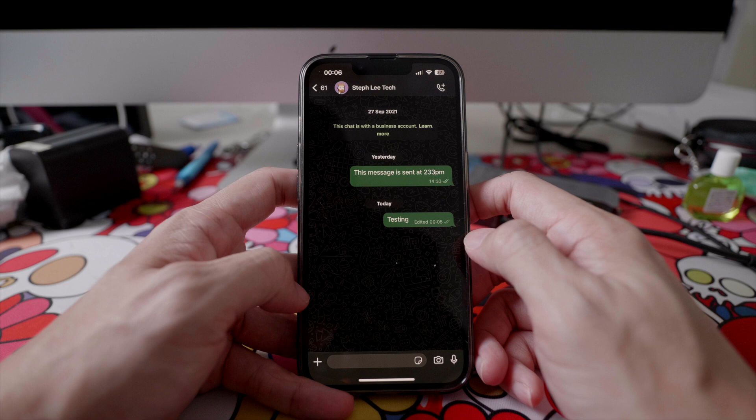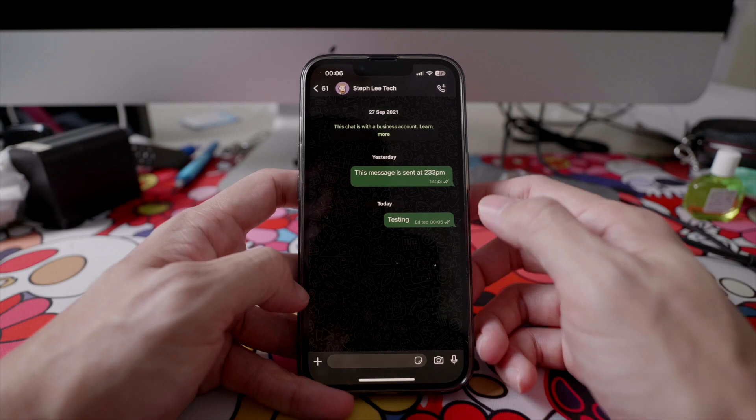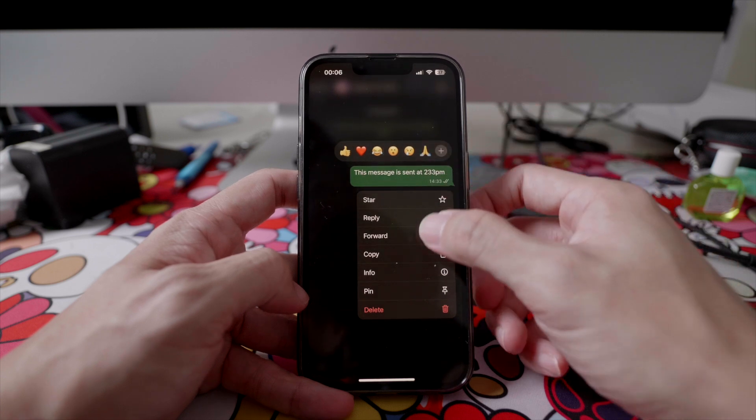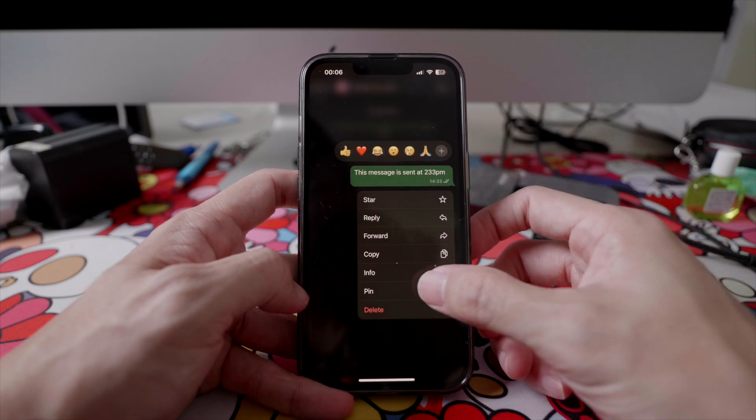You can see the message has been edited to the new one, and there's a small note at the bottom to say that it has been edited, right beside the timestamp. Do take note that the option for editing messages is only valid for up to 15 minutes after you have sent the message. You will not be able to edit the message if it has been sent more than 15 minutes ago.